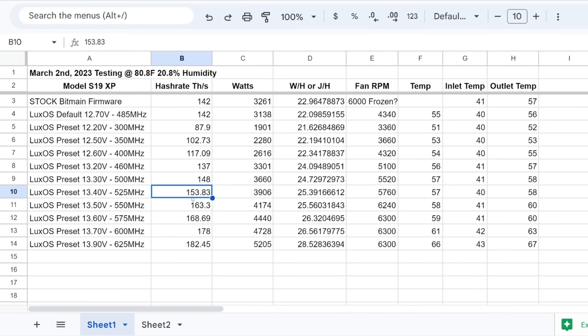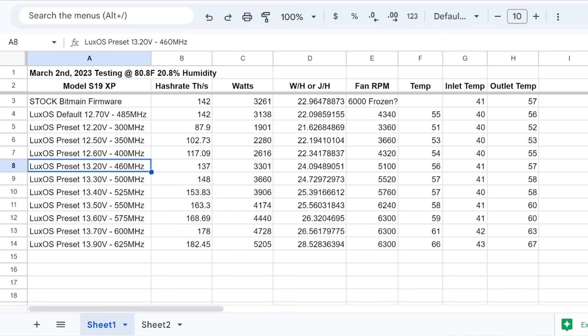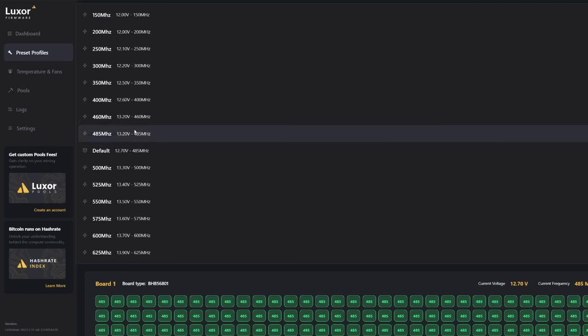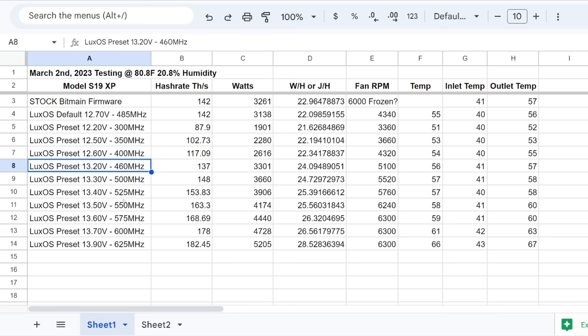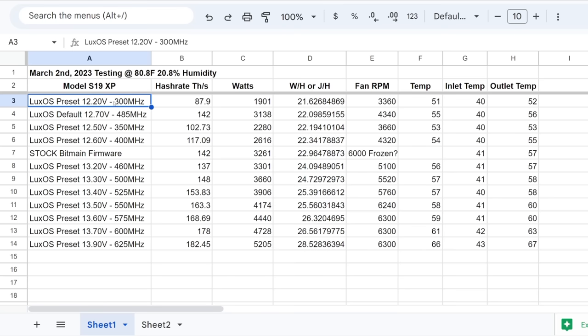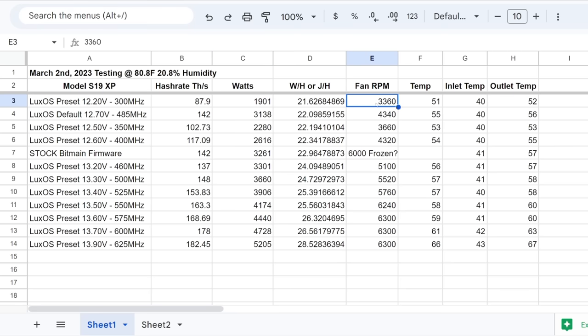Now, this is where it comes in, right? We can go up much higher in terms of terahash. So let's explain this now. The testing that I've done on the different presets. I didn't do all of them, but I did quite a bit. And just to note as well, efficiency. Efficiency wise, I found that the 12.2 volt at 300 megahertz seemed to be the best preset in terms of efficiency. I was able to get 21.6 watt per hash or joules per hash. And that was 87.9 terahash at 1901 watts. So that was pretty good. Also low fan speed. It was pretty quiet in my opinion as well. So if you're trying to go for max efficiency, this would be it.